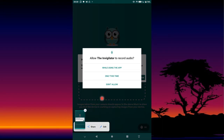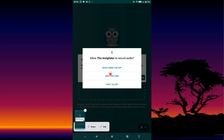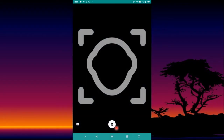The app will then ask for permission to access certain things such as storage, location, and audio recording. On Android, press 'While using the app.' This means the app can record audio only when open — it cannot run these functions in the background.